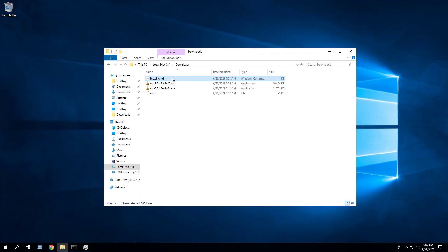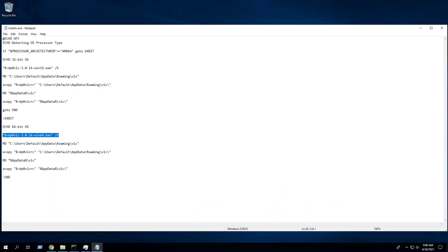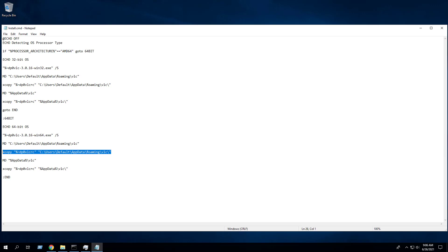To put this all together and demonstrate how this works, I created a simple batch script that will silently install VLC Media Player, create the AppData\VLC directory in the default user profile, and copy the VLCRC file to the AppData\VLC directory in the default user profile.